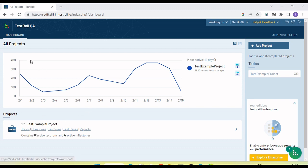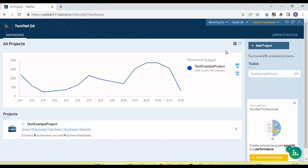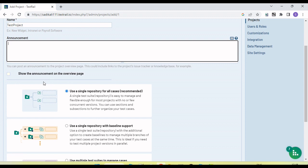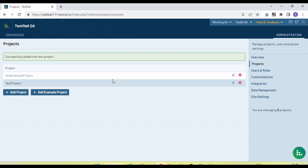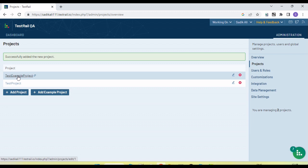Let's start by creating a new project. When we are on the dashboard, you will see the 'Add Project' button. Click on it and give the project a name — I am giving 'Test Project'. We can provide a project description. There is an option to use a single repository for all test cases, which is recommended, or use multiple test suites to manage test cases. Let's go with the first one and add the project.